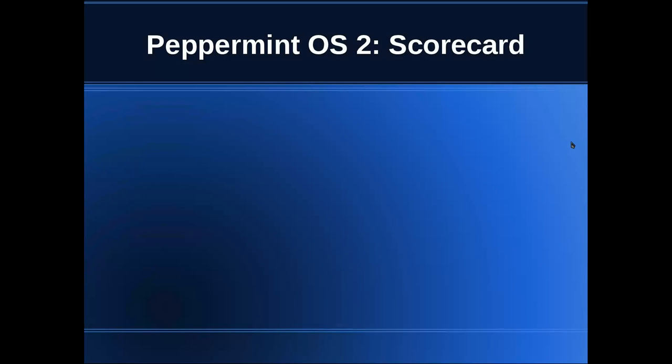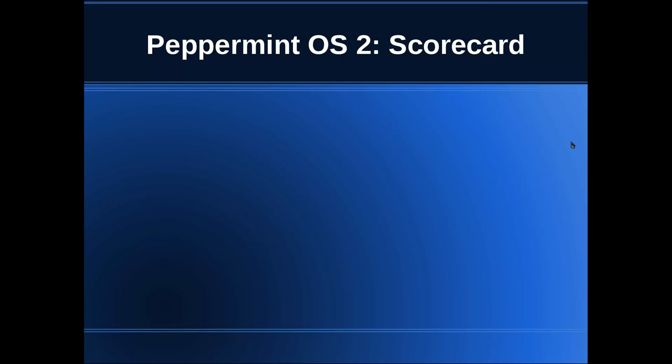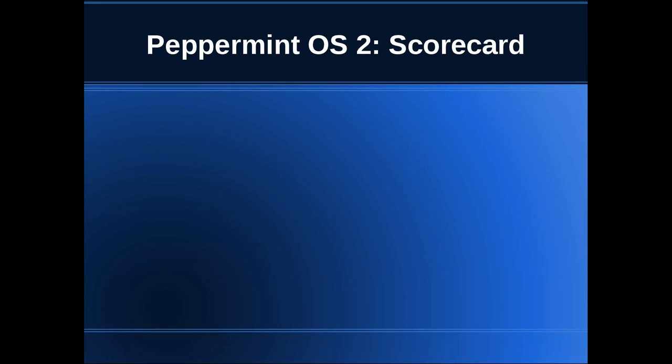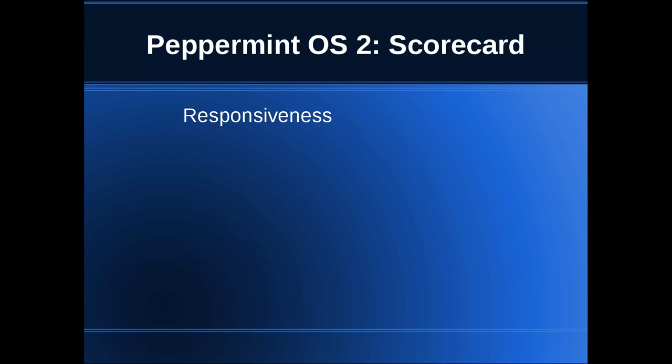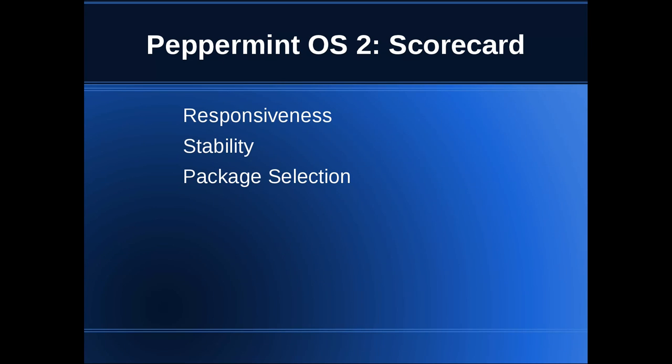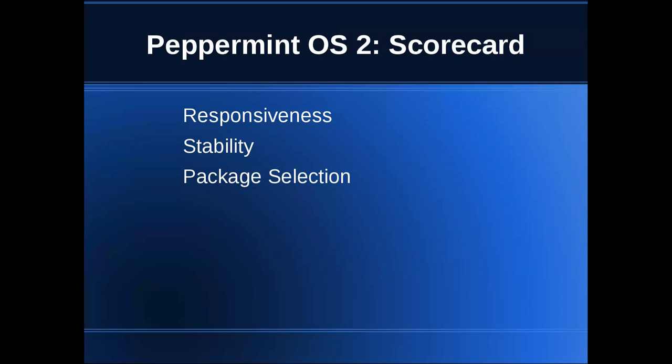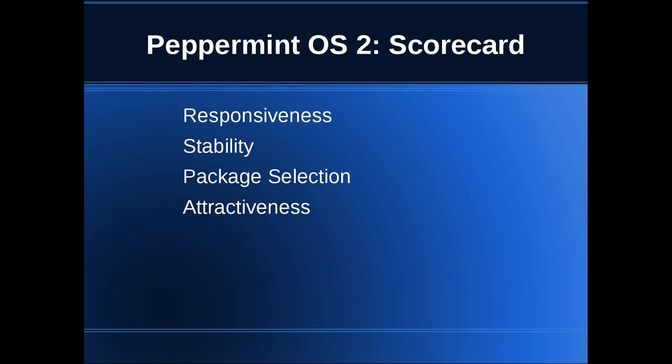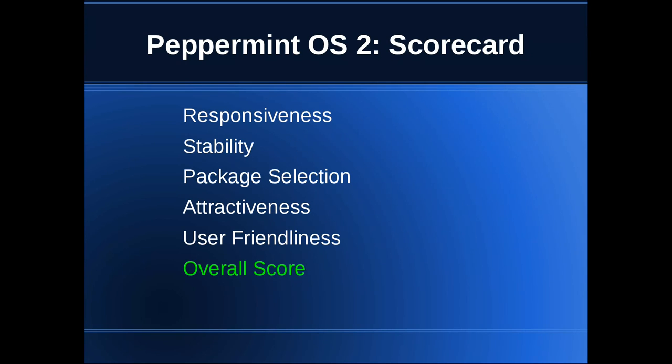I usually rate on responsiveness, stability. It was package currency before in the Mageia review. However, I've chosen package selection. For example, if I was talking about package currency and I rated Debian, Debian is strongly associated with stability and reliability. Therefore, packages which are heavily patched are not going to be current. So package selection, I think, is a better option there. Attractiveness and user-friendliness, and I then give an overall score.